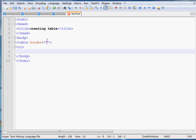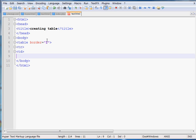After the table tag you have to write TR. TR means the row of the table. If you want to create seven rows then you have to write TR seven times. After TR you have to write TD. TD defines how many columns will be available in your table. If you want to divide the table into five columns, you have to use the TD tag five times.